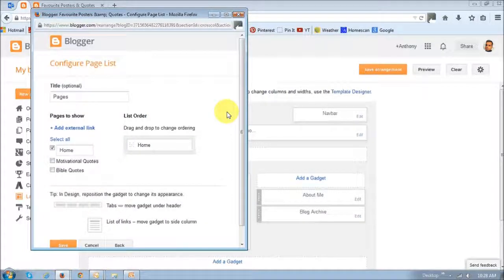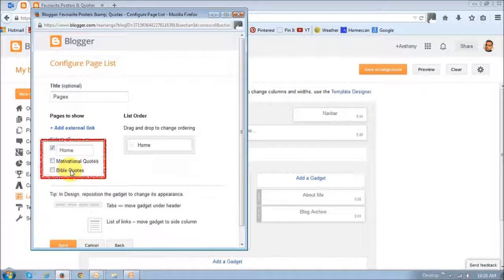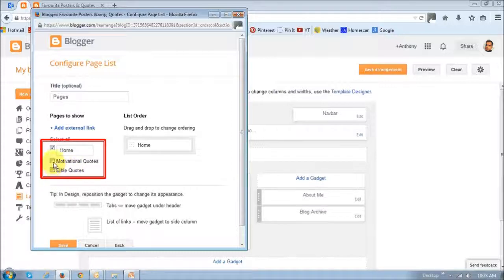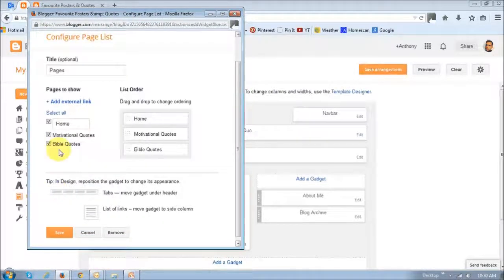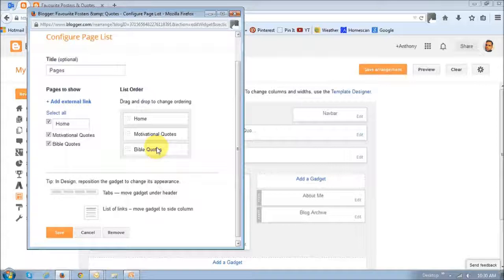And then you will see that the pages have been created right here. What you want to do is check these two boxes and then they'll be added in this section right here. And then you just click the save button.